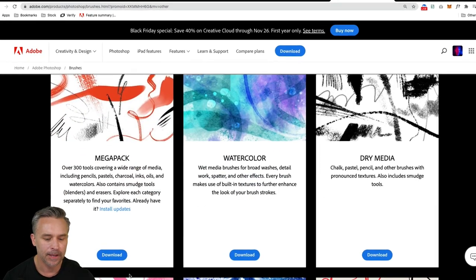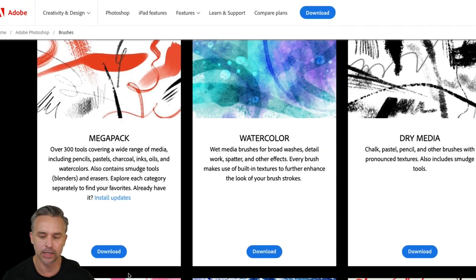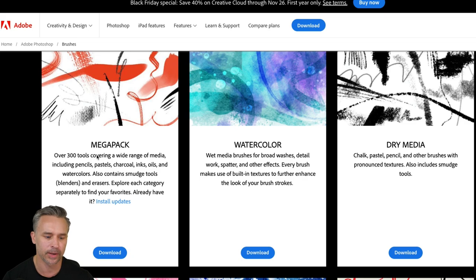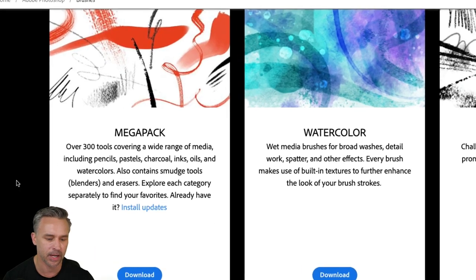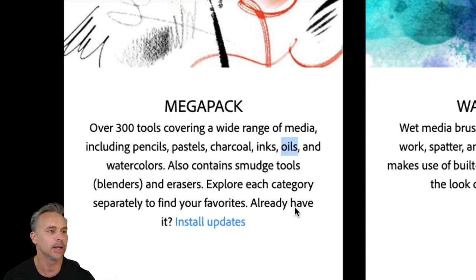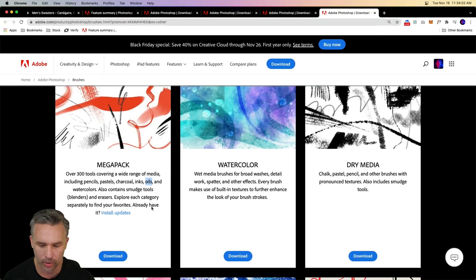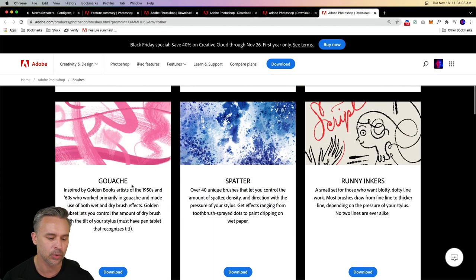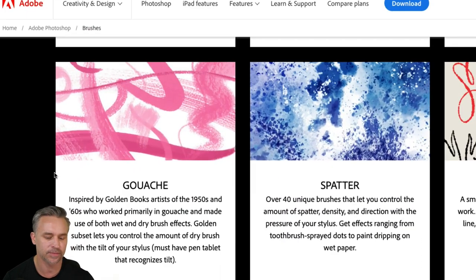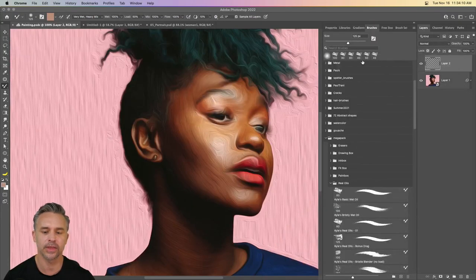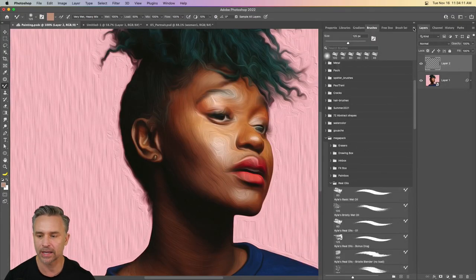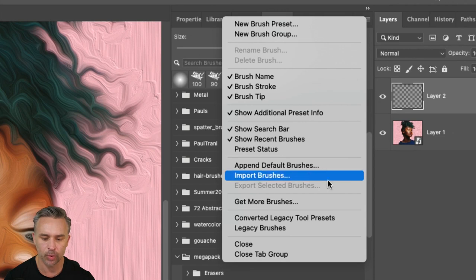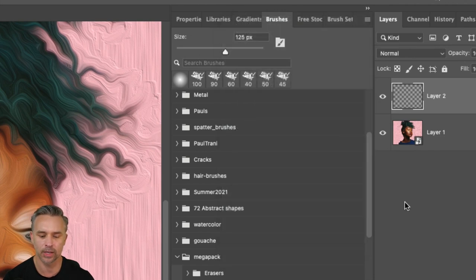And right in here these top four are probably my favorite. The mega pack just look where it says oils because that's what we're creating. Mega pack with oils, watercolors, fantastic. Dry media and this gouache is fantastic as well. Throw some spatter in there. But in general, download the mega pack and then just import it through that same menu.